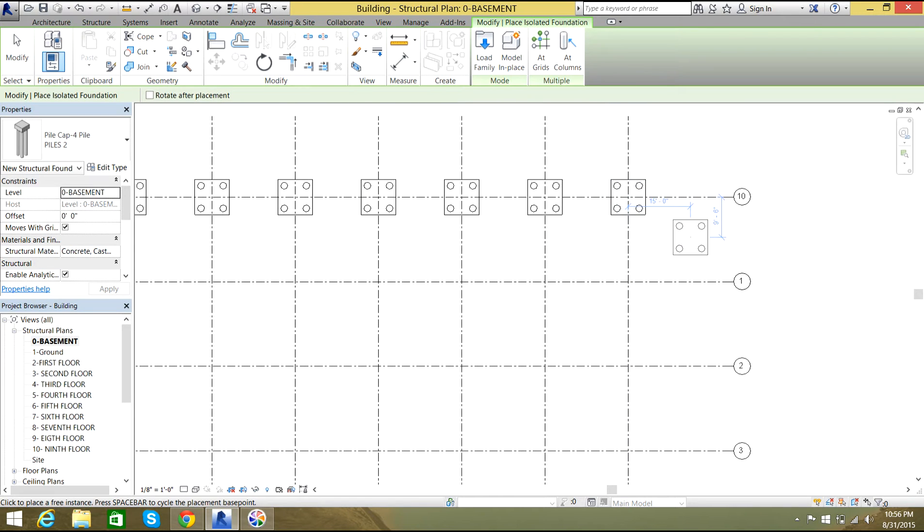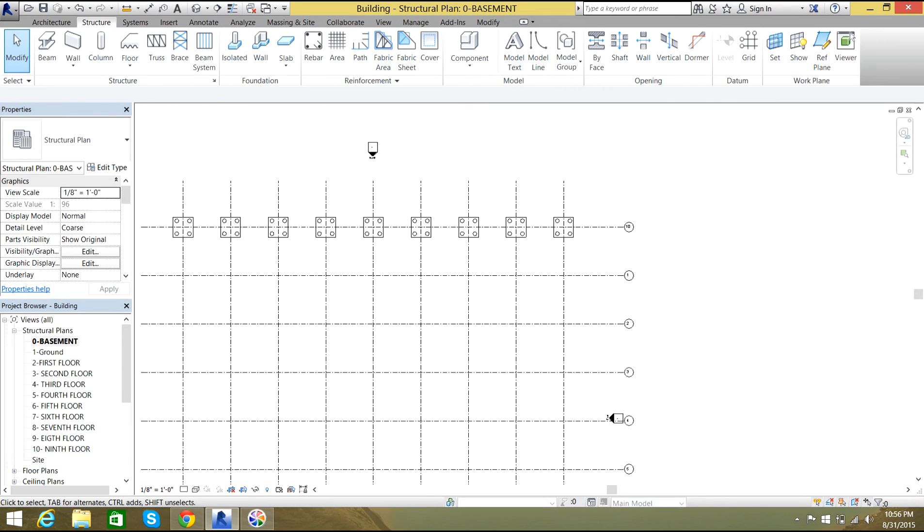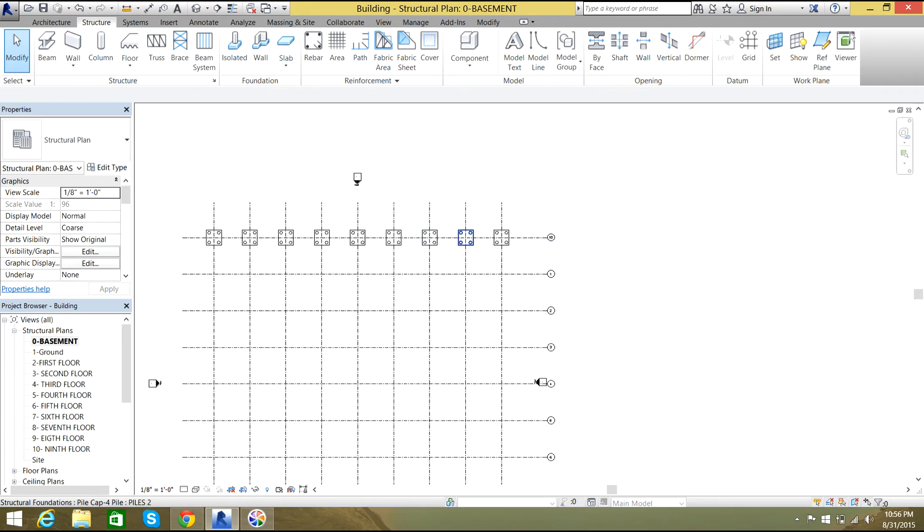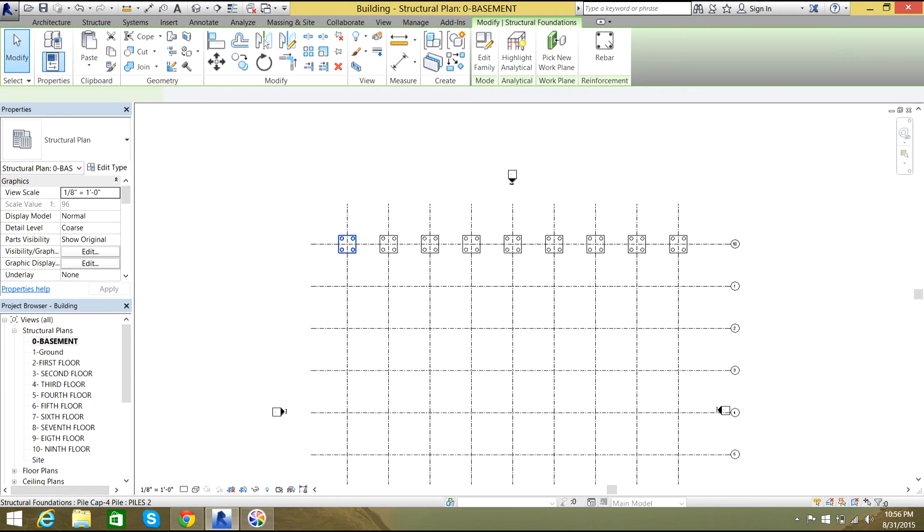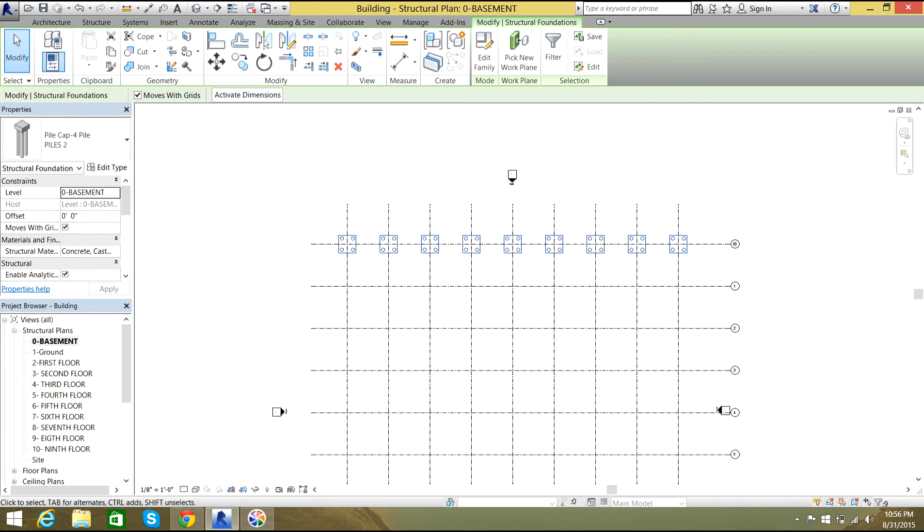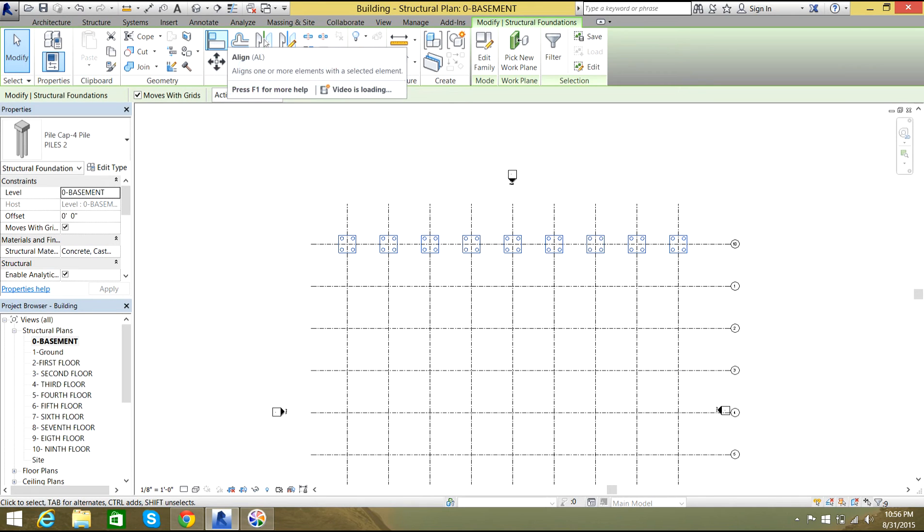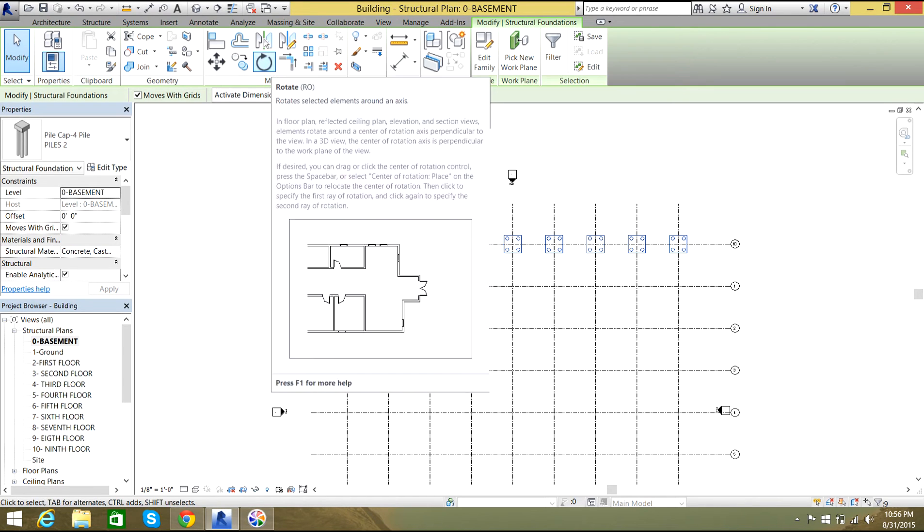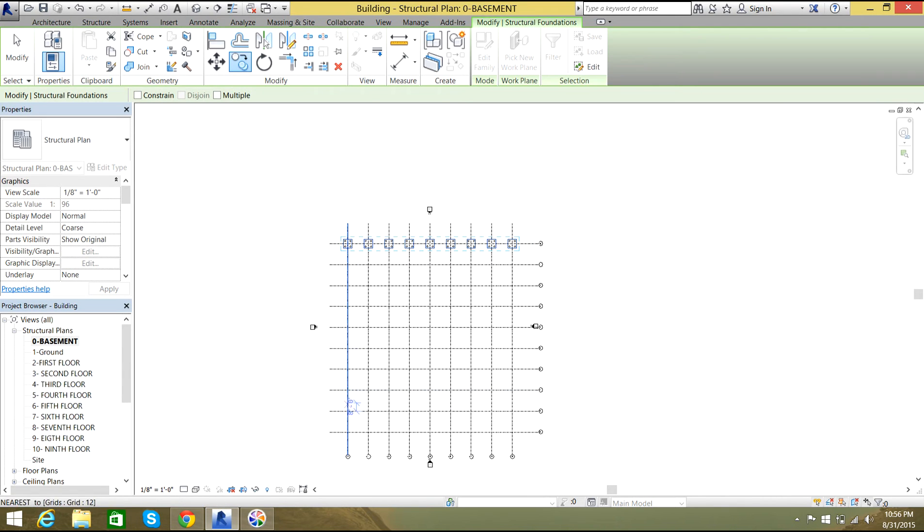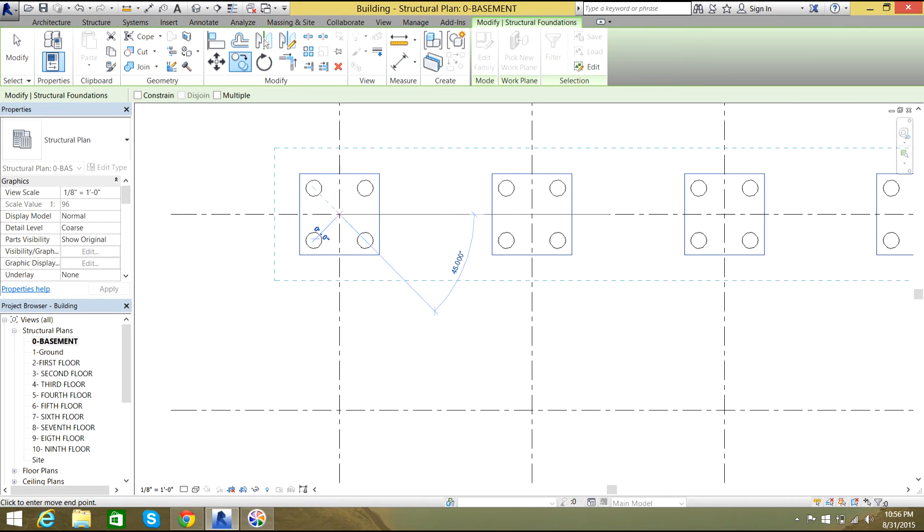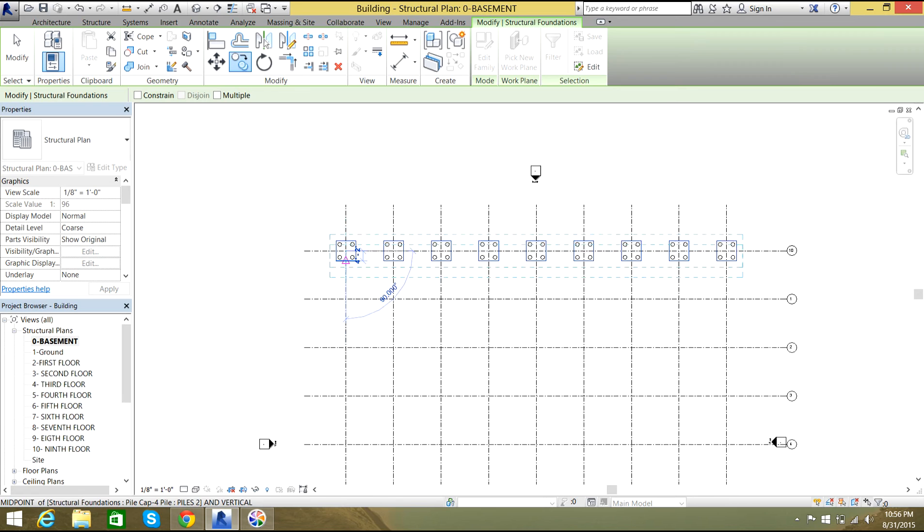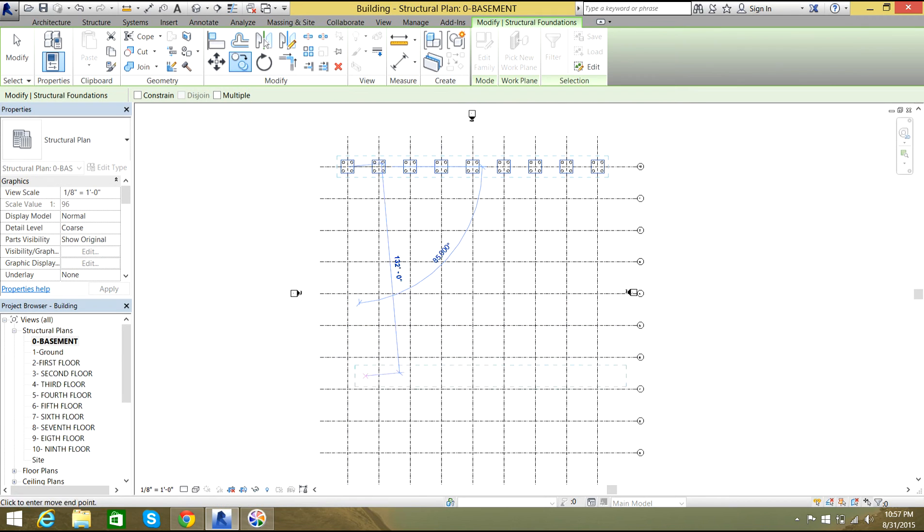Now I'll select escape or give a right click and self-cancel. Now that I have all these piles, I need to copy them over here. I'll select those piles by selecting my control button. I'll select copy, and now it will ask me for base point. I'll select that one as my base point and move it to this end.